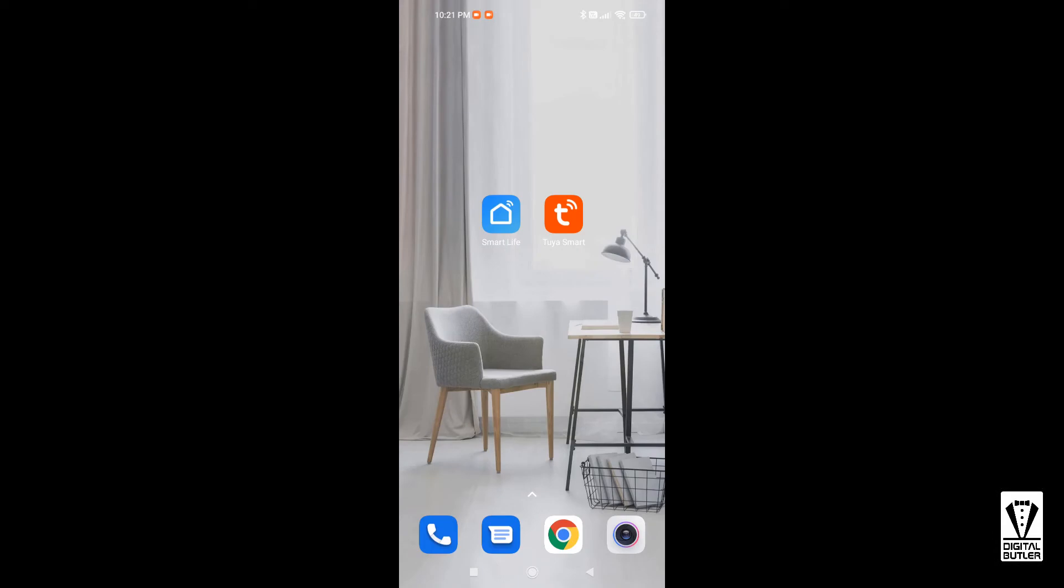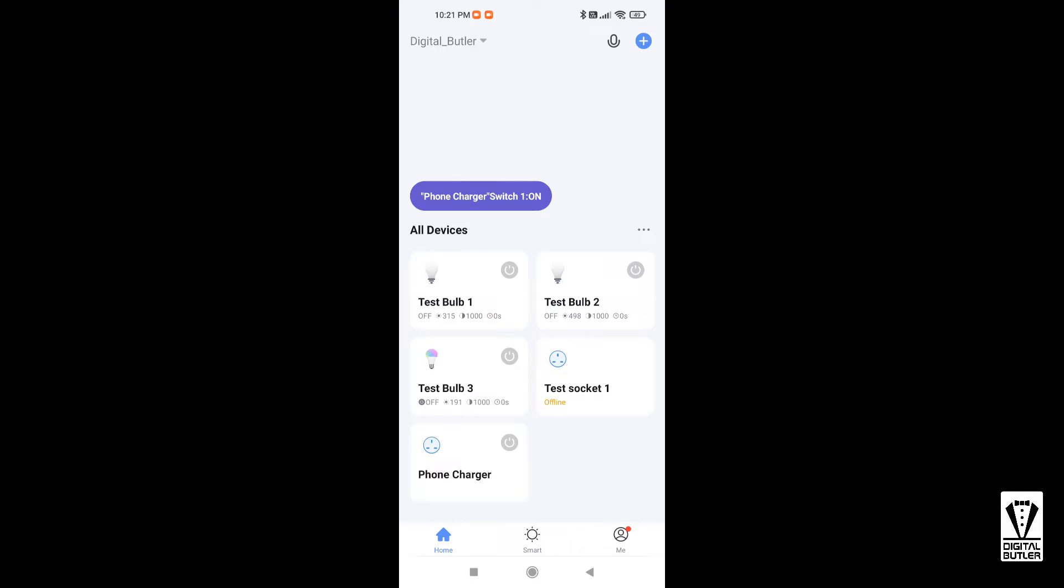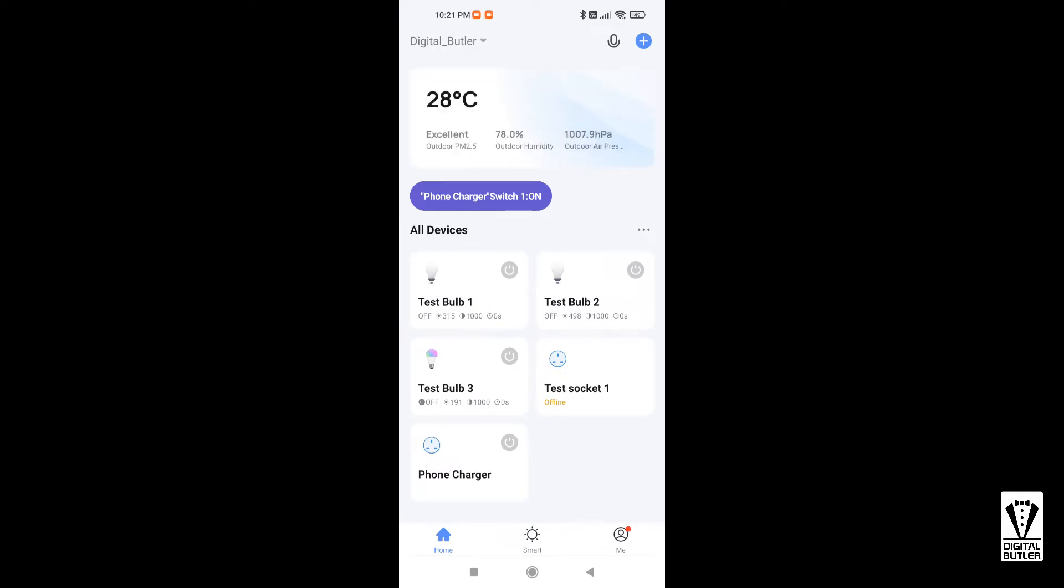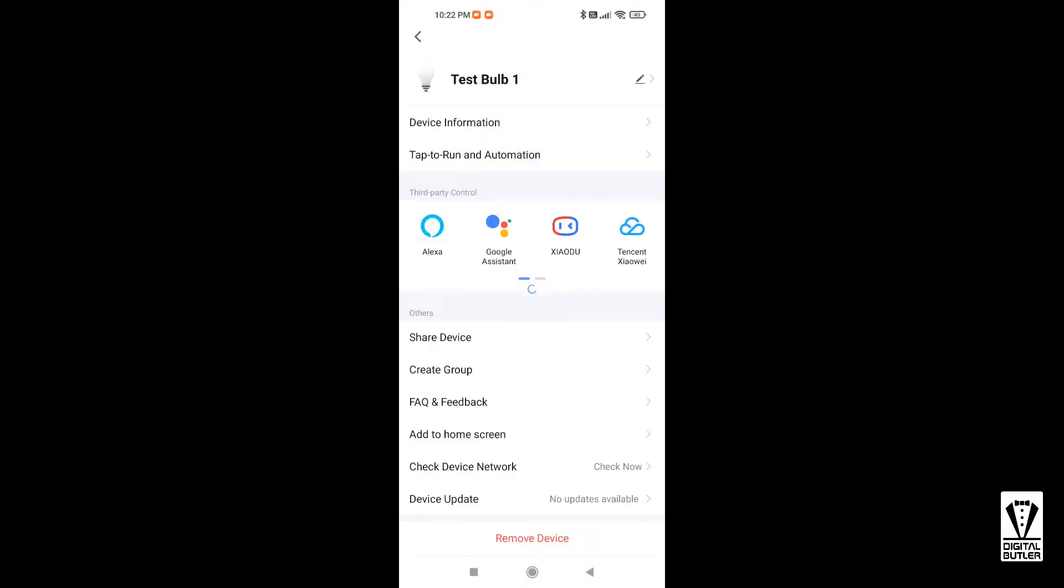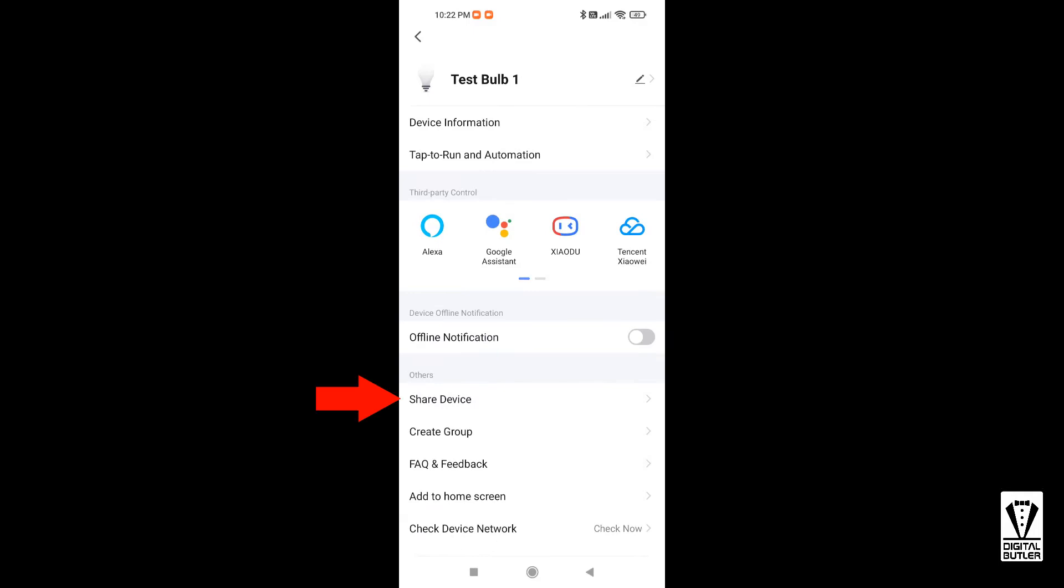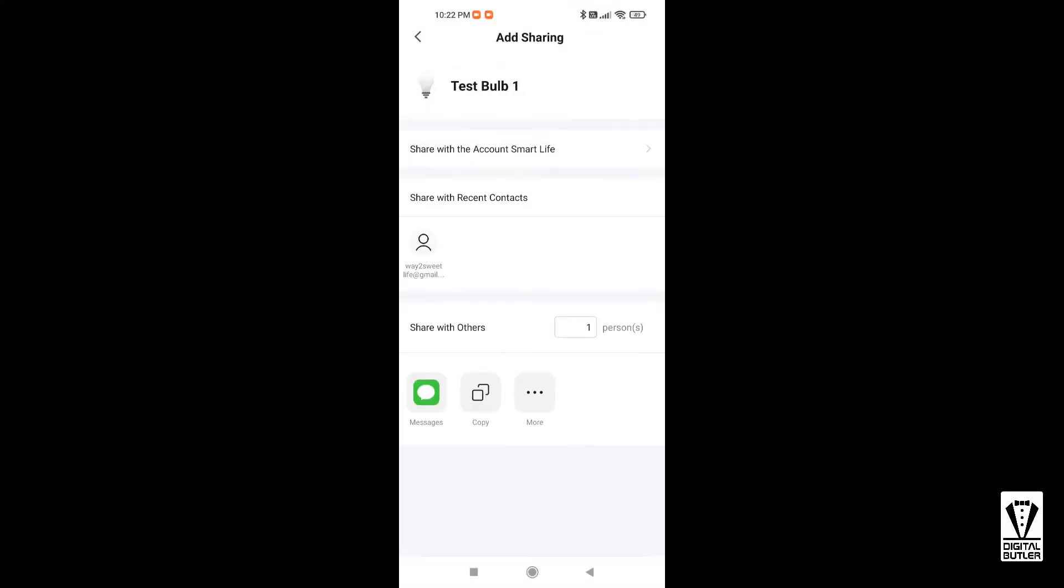There are two levels of sharing built into the app. I'll be using the Smart Life app for this demonstration. To share a specific device, tap on the device you want to share. I'll be sharing Test Bulb One. Tap on the pen icon on the top right, then Share Device, and Add Sharing.